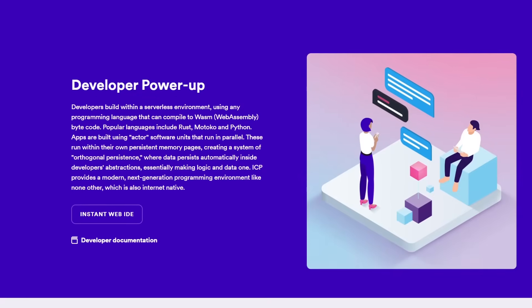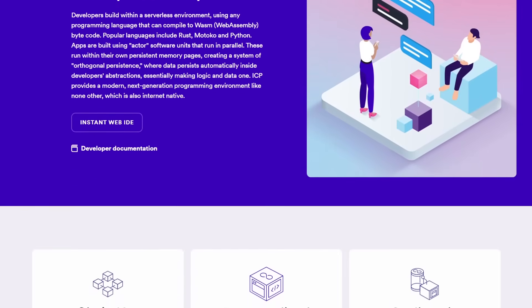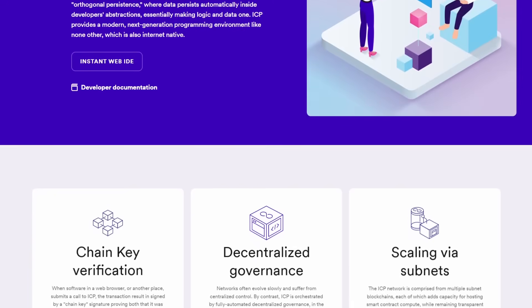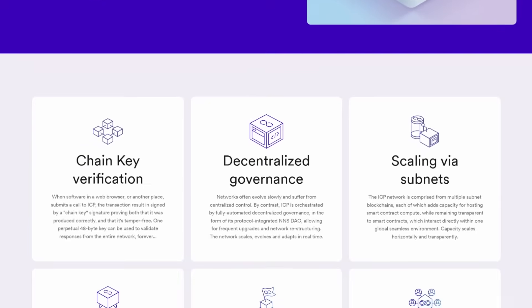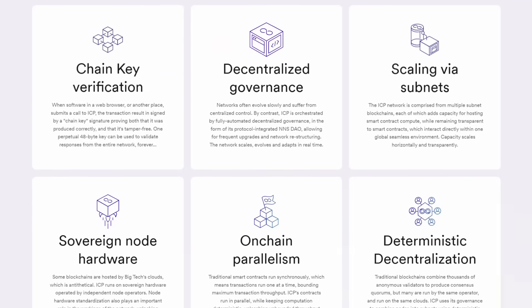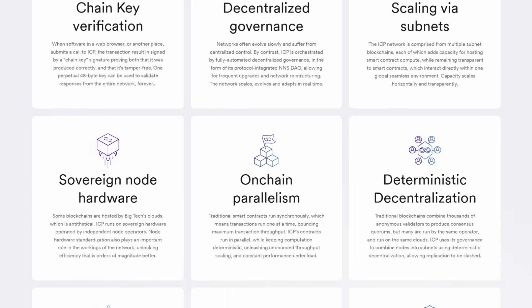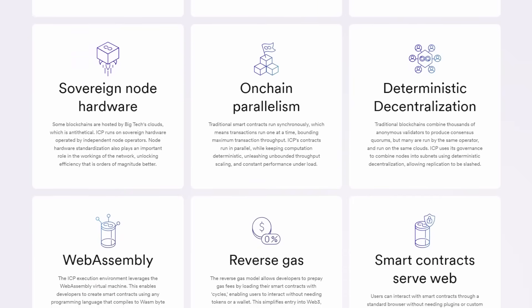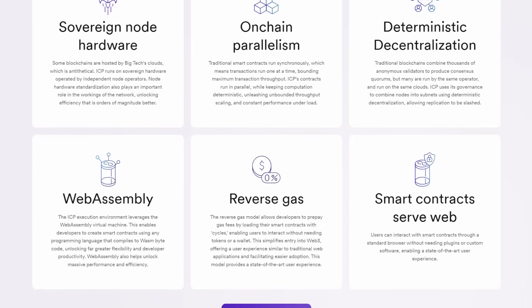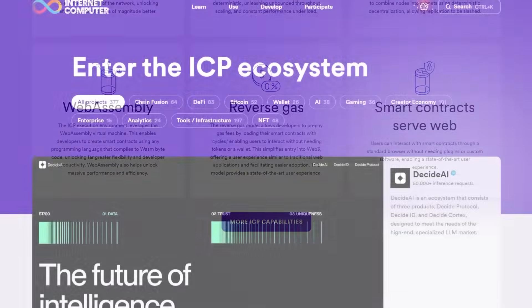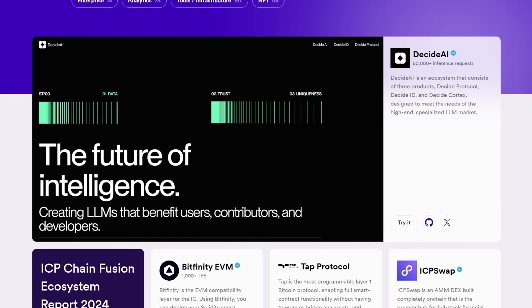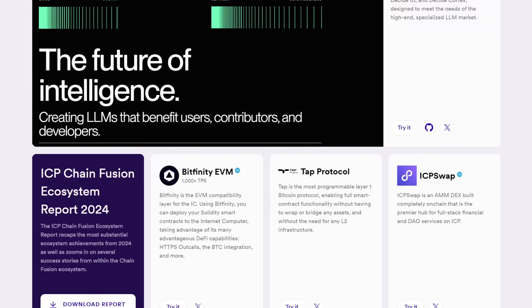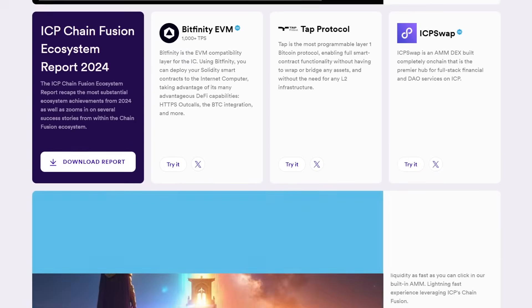The potential applications of the Internet Computer are vast and varied. Imagine building decentralized versions of current applications like social media platforms, marketplaces, peer-to-peer services and even complex enterprise software, all operating without a centralized authority and with full verifiability. This capability could revolutionize how we interact with digital services and lay the foundation for a new era of digital interaction.